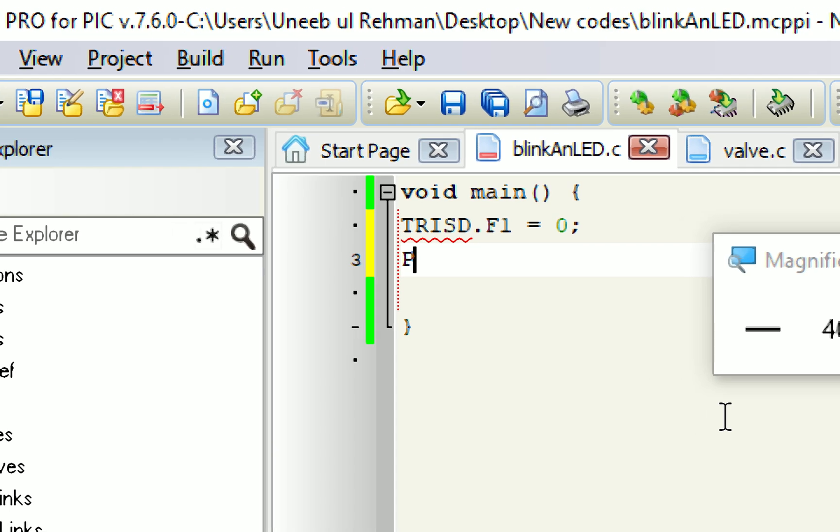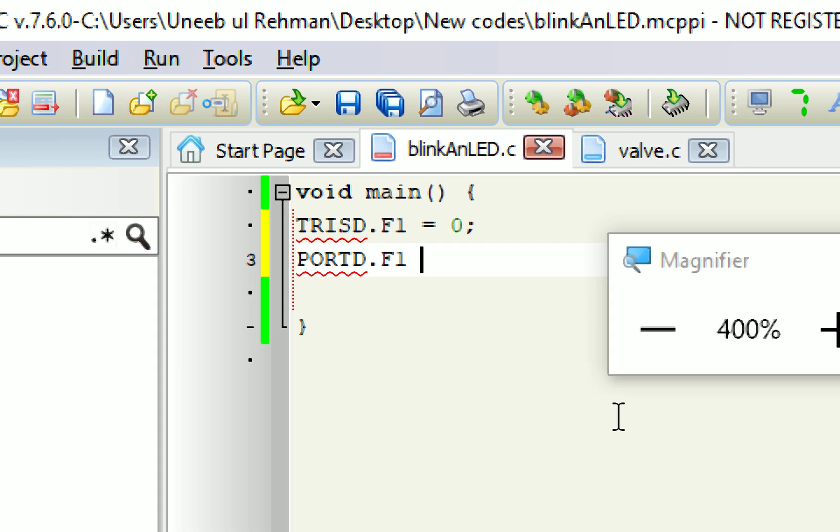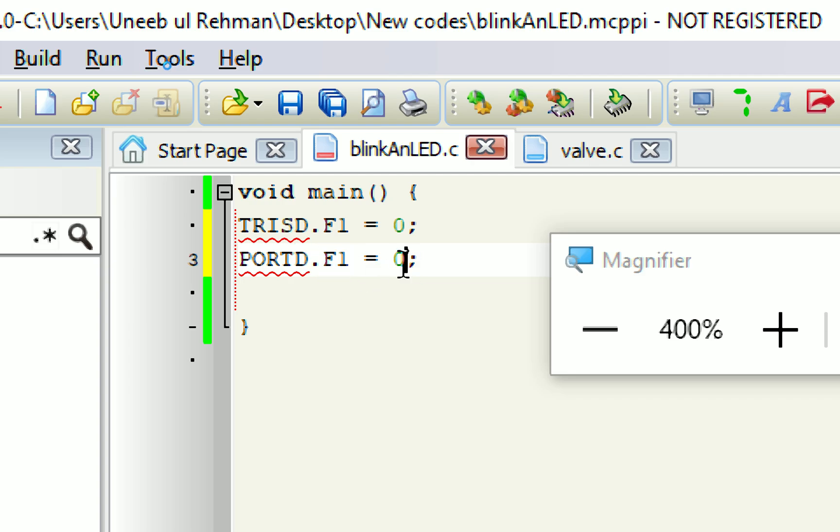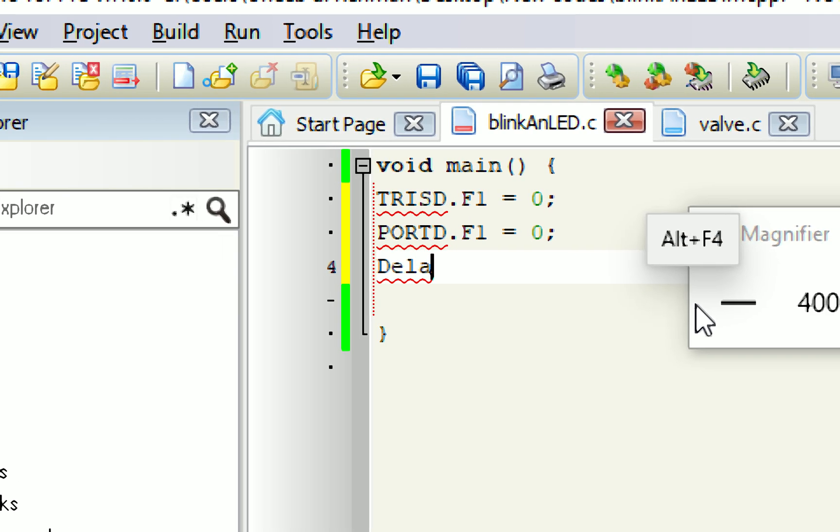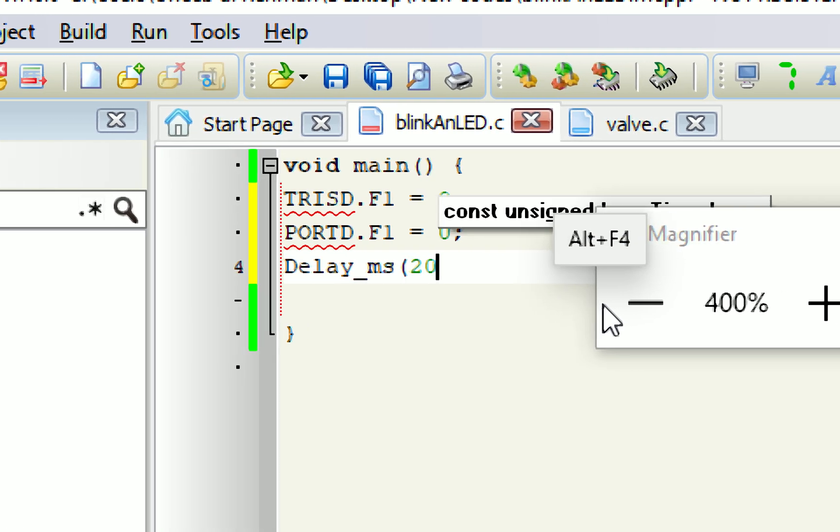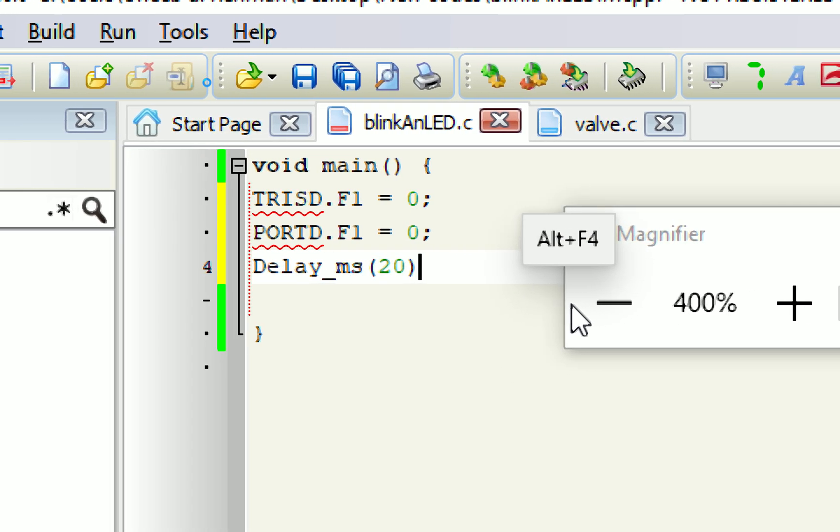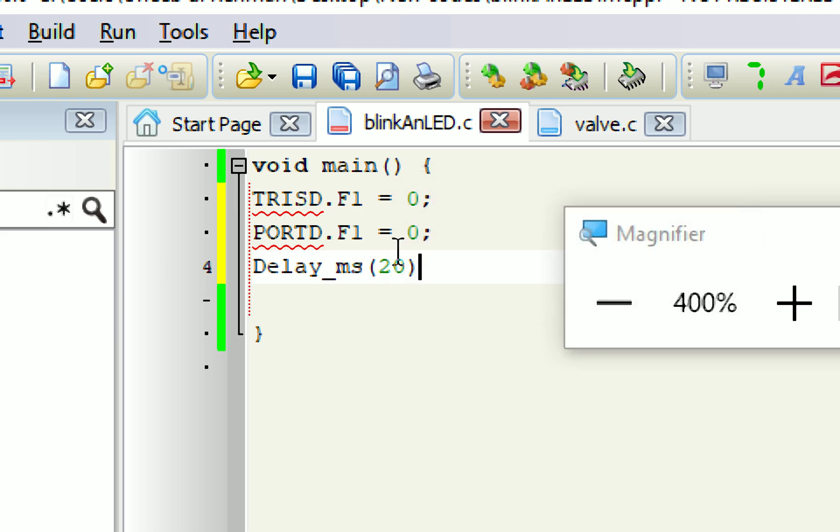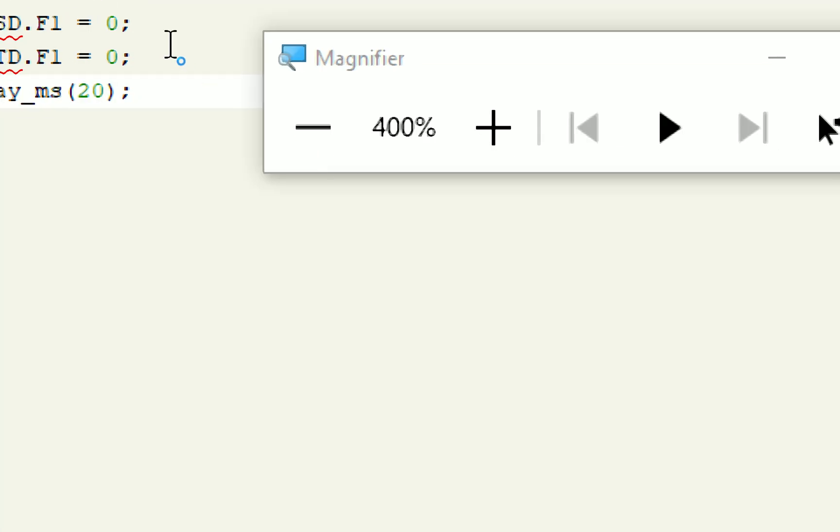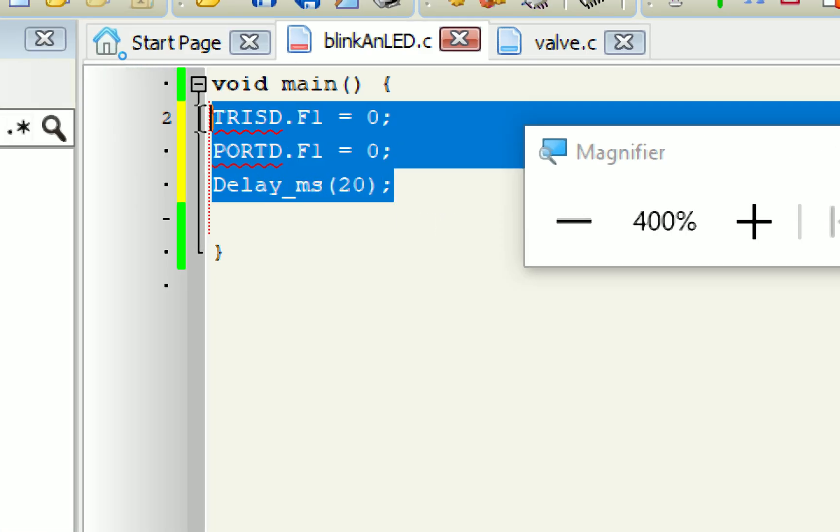Now, initially, I want the LED to be off. PORTD.F1 equals 0. Now, see, I am giving the command directly to port D and then I select the respective pin that is F1 equals 0. This command will make sure that your LED is off by default. Give some initialization delay, not necessary, but I always suggest you give it in the one time loop. So, this is the syntax. Delay_ms, this means milliseconds 20. It means that a delay of 20 milliseconds will be given to this initialization.